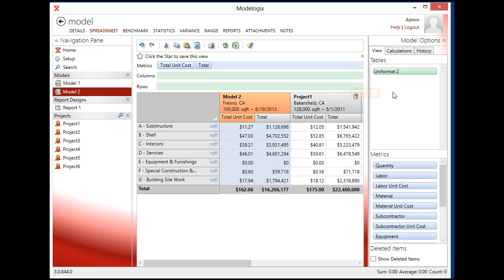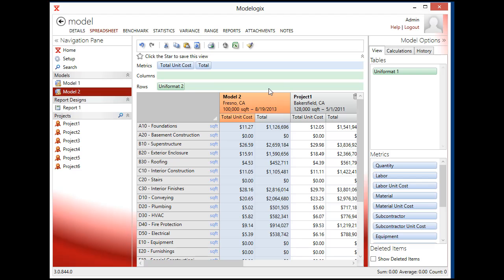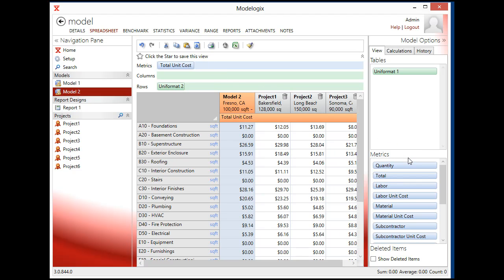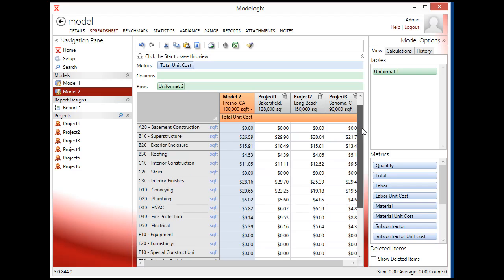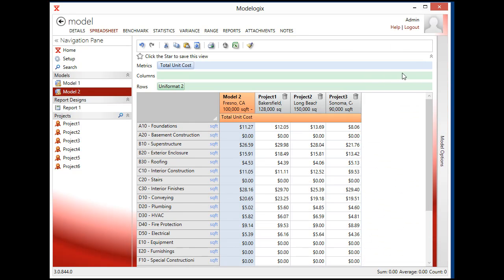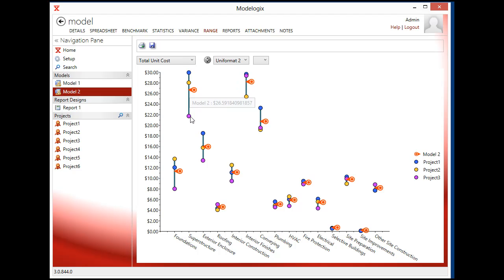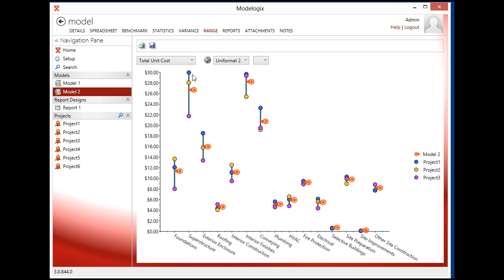If I just switch back to uniform at level two, I can start looking at some individual numbers. Let me just get rid of the total. Look at unit cost again. And let's say for example that I wanted to make some changes. So let's look at this superstructure. And if I click on the range tab, I can see superstructure up here has got a range of twenty nine dollars a square foot all the way down to twenty one dollars and seventy five cents. That's quite a big range, especially for one that's driving such a large component of my cost.